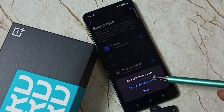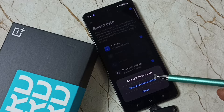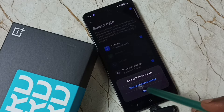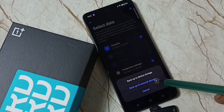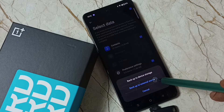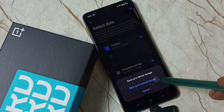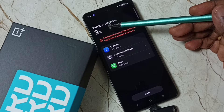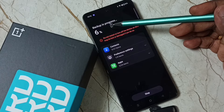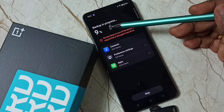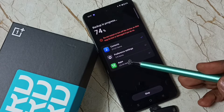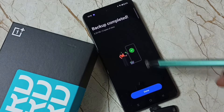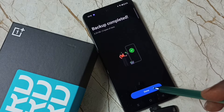Now it's asking where we need to take the backup. I need to backup to external storage — this USB flash drive. Select backup to external storage and tap here. Backup is in progress, please wait. You can see the progress. Backup completed — then tap on Done.